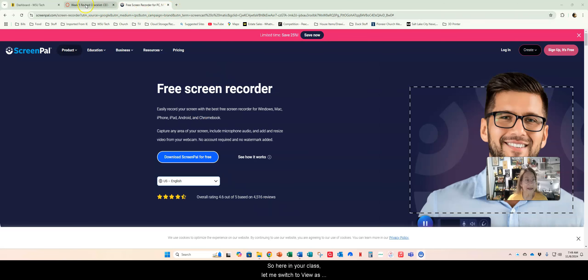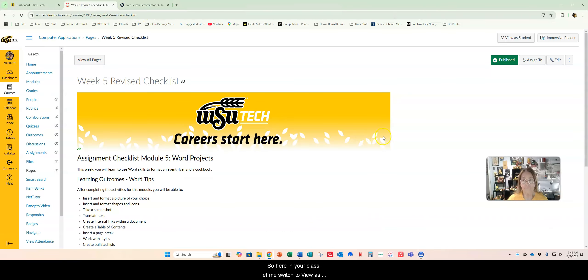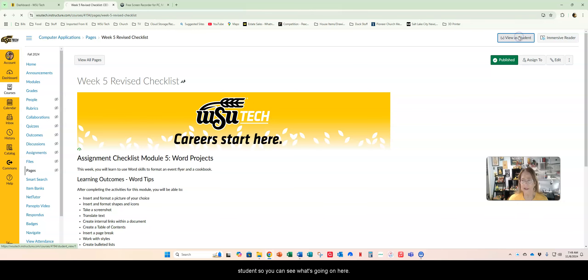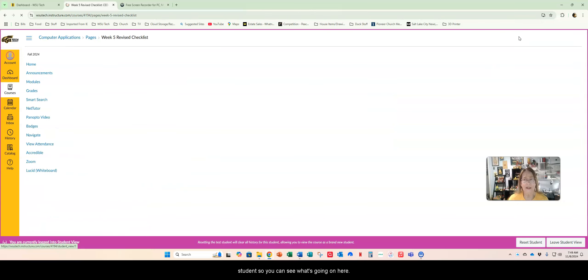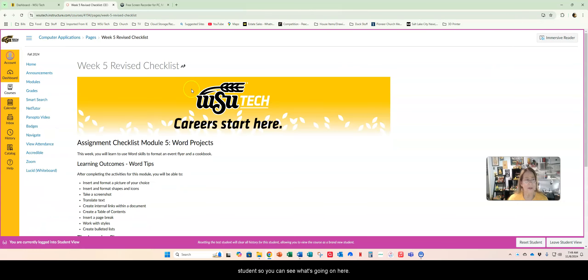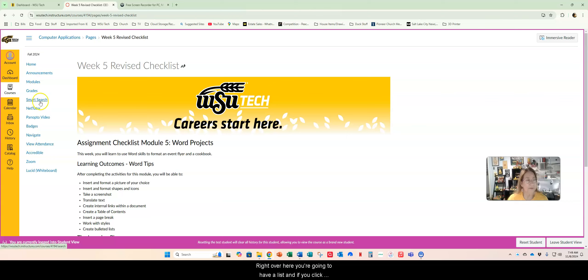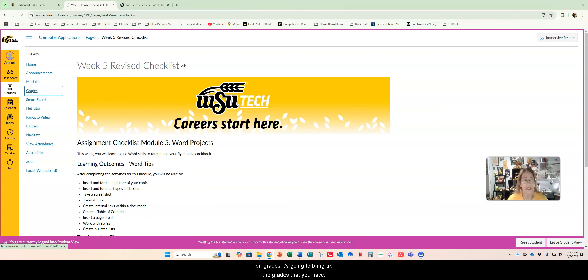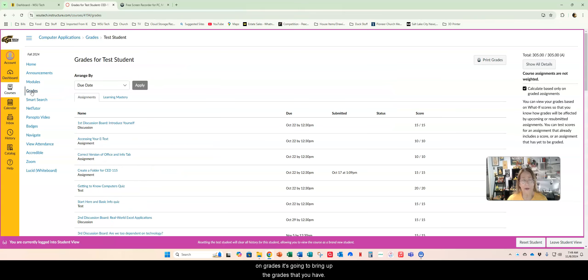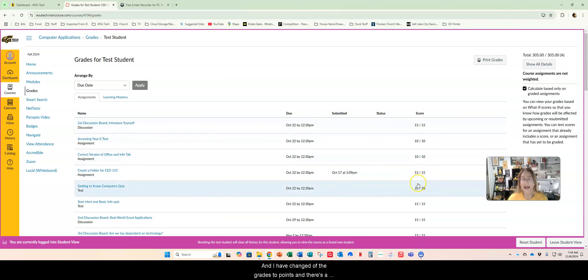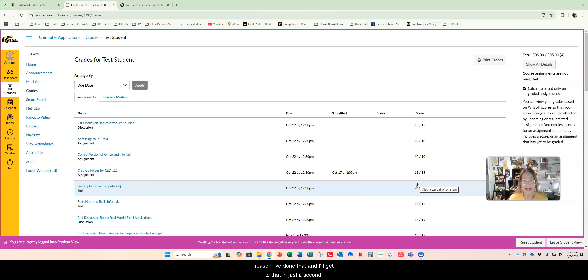So here in your class, let me switch to a view as student so you can see what's going on here. Right over here you're going to have a list and if you click on grades it's going to bring up the grades that you have. I have changed all of the grades to points and there's a reason I've done that.